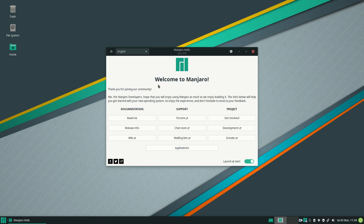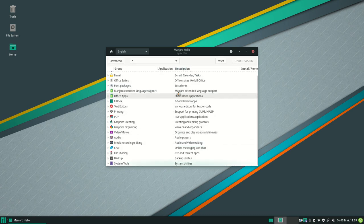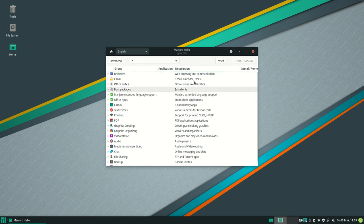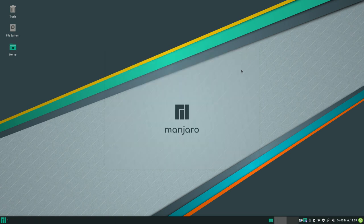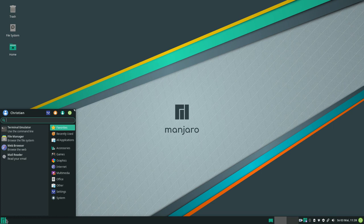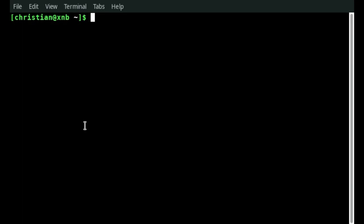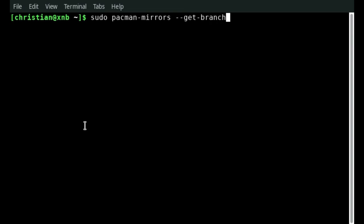Ok when you have booted up Manjaro you will see this welcome screen here. I will now show you how you can switch the branch if you want to. But as I said only consider during that when you have a decent knowledge of Linux and you want to fix some problems yourself. Ok to do that just open a terminal. And on the terminal you can simply check which branch is currently used by Manjaro when you use this command here.